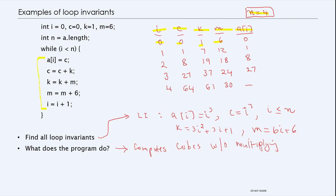After one iteration: a[i] gets c, so since i equals 0, a[0] gets 0. Then c gets c plus k, so 0 plus 1 equals 1. k gets k plus m, that's 1 plus 6 equals 7. m gets m plus 6, which is 12. Then i increments to 1. Next iteration: a[1] gets c, which is 1. c gets 1 plus 7 equals 8. k gets 7 plus 12 equals 19. m gets 12 plus 6 equals 18. i increments to 2. So a[2] gets assigned 8.